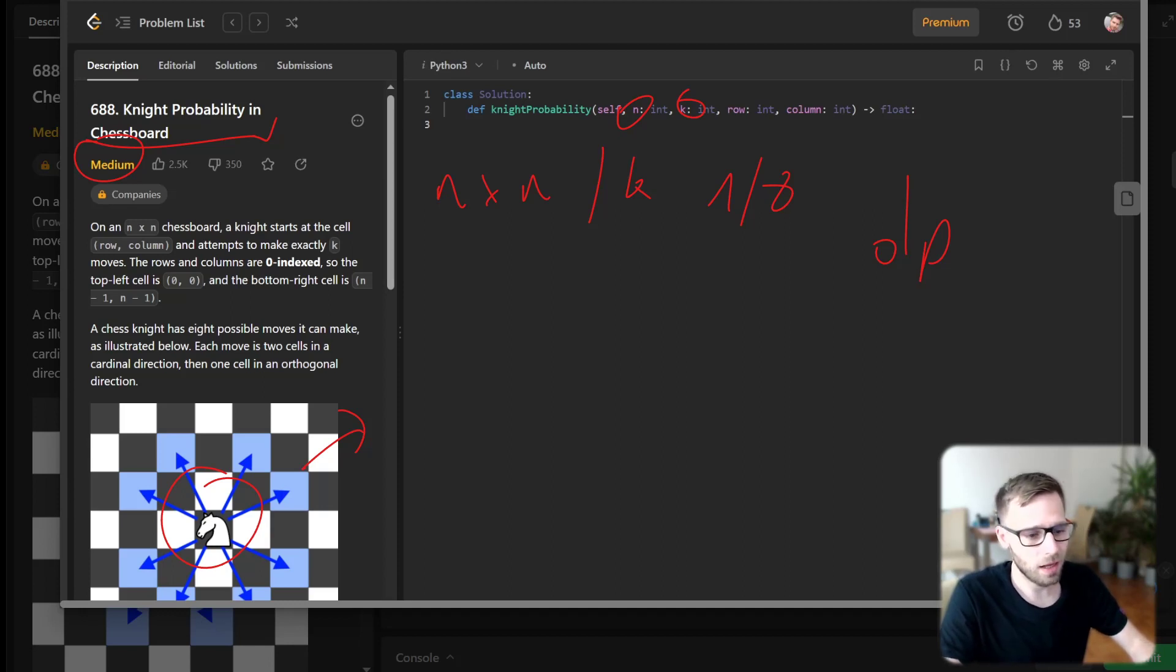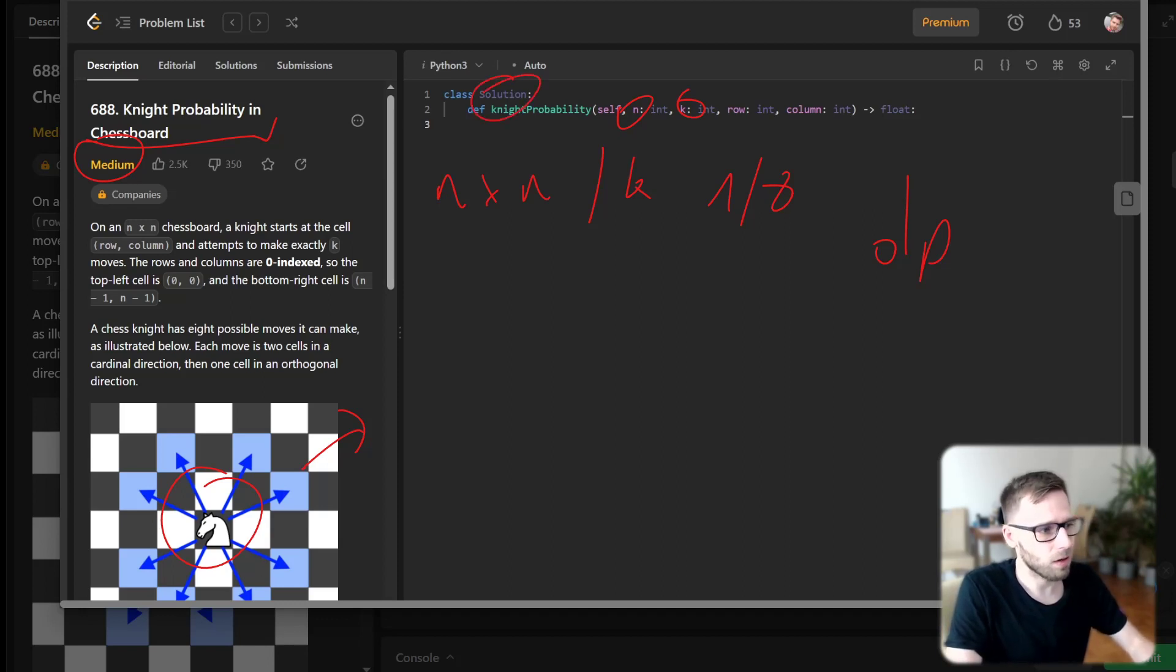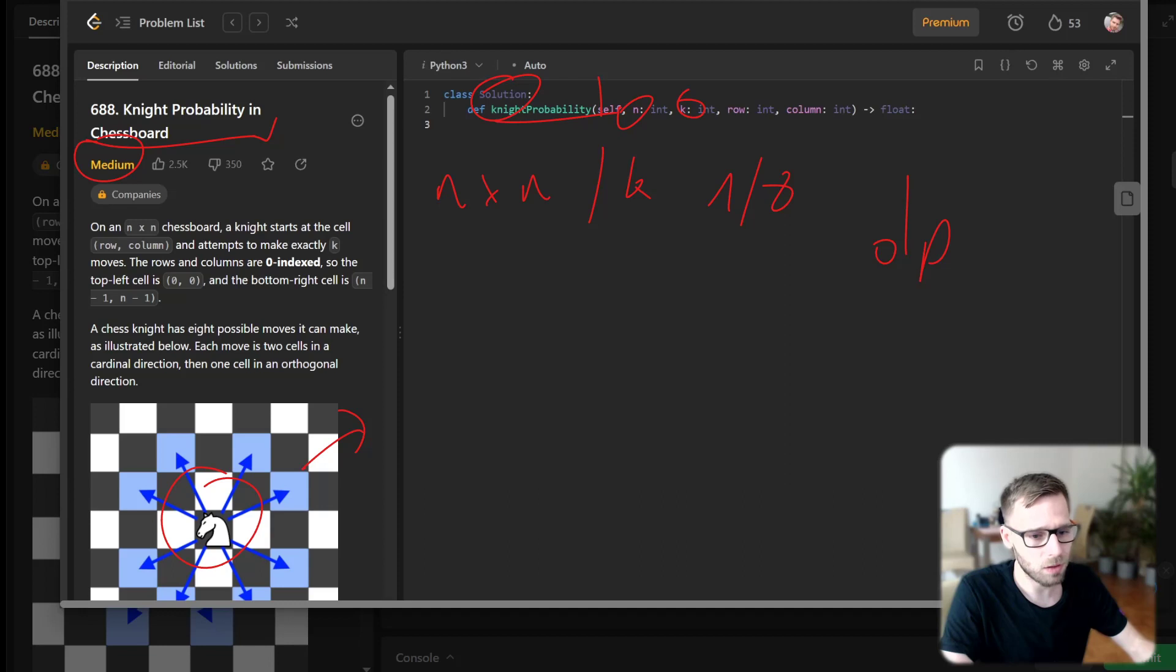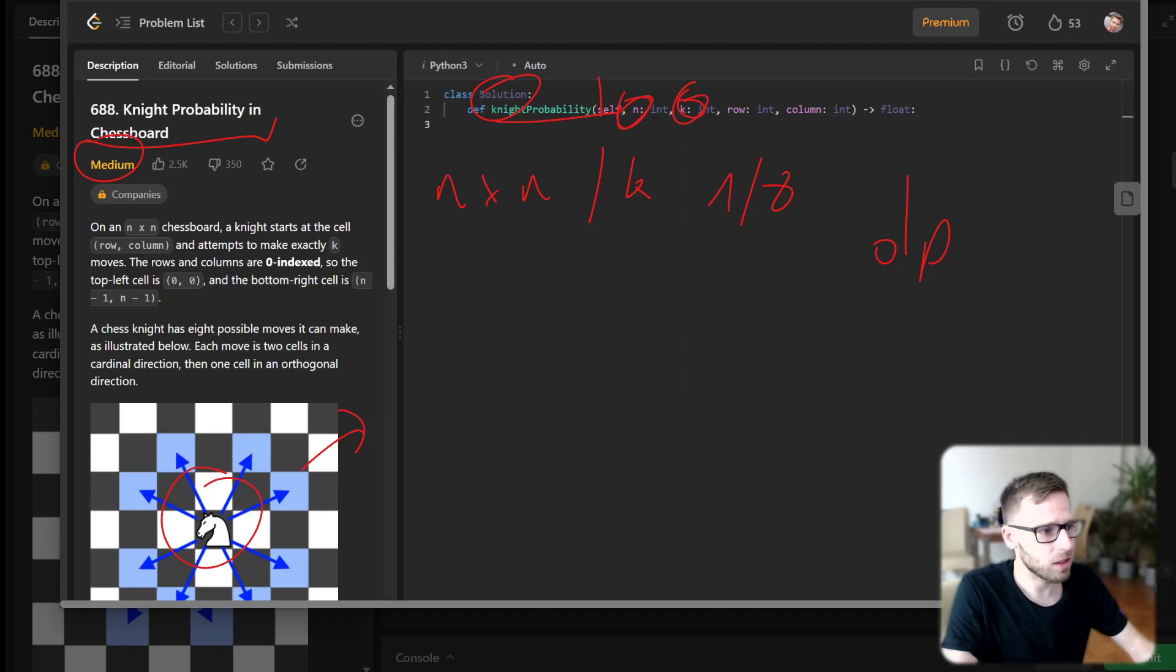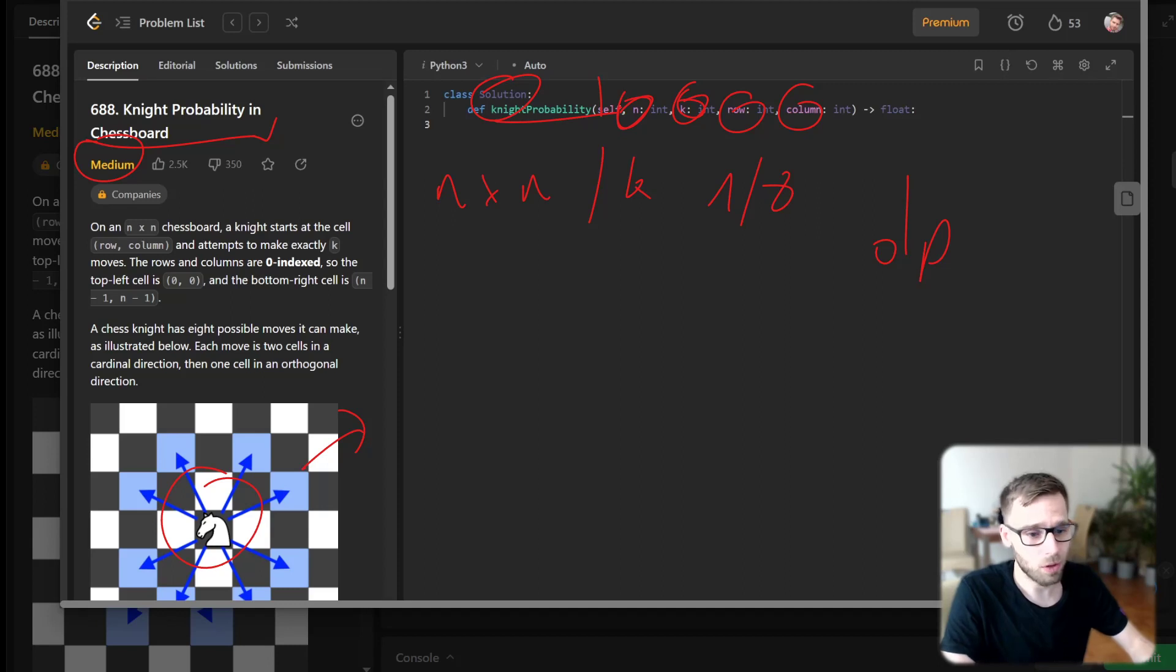First, let's think how we can solve it. We have a class solution and knight probability, and in knight probability we receive four parameters: the board size n, the k moves, and the initial row and initial column position of our knight.